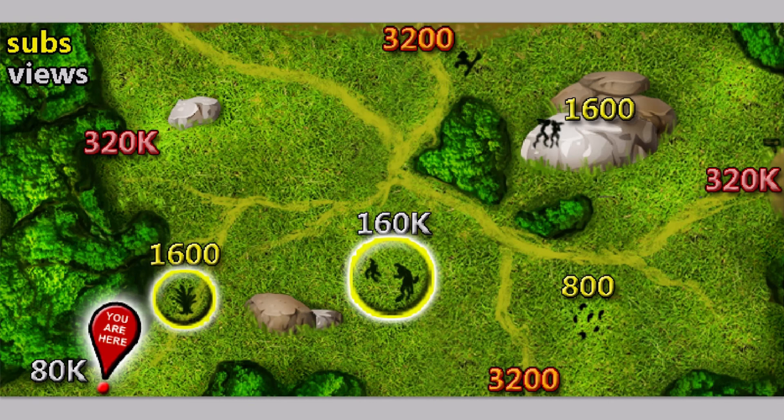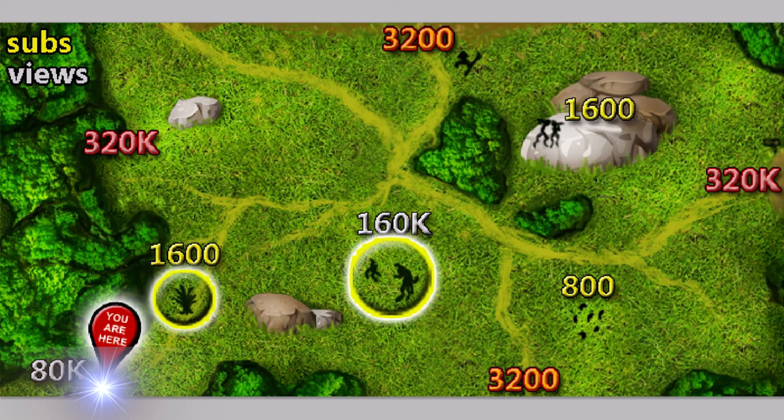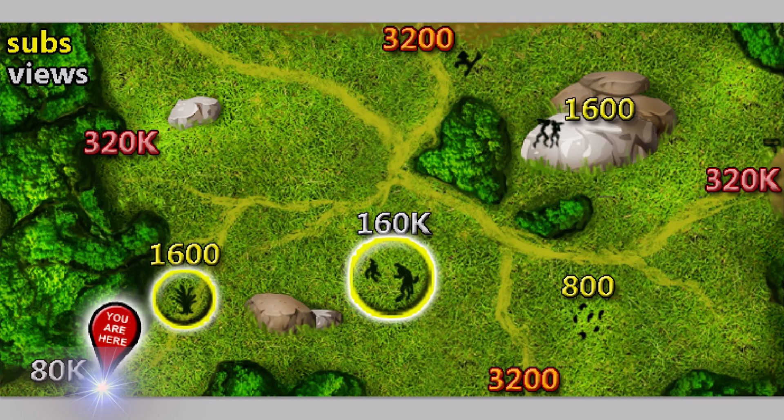So here we are at YouTube Quest again, and we are here at 80,000 views. We have unlocked this new land, as you see here. We can see different silhouettes about, but we don't know what they are until we get closer.